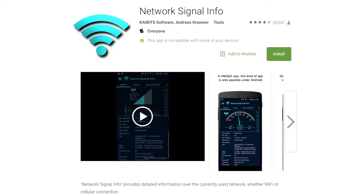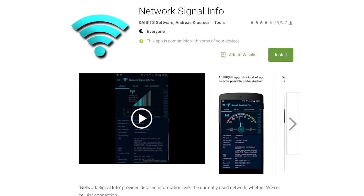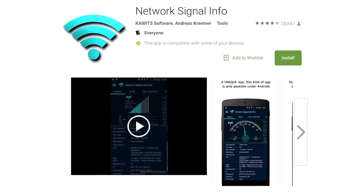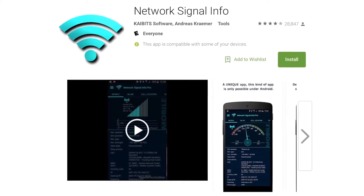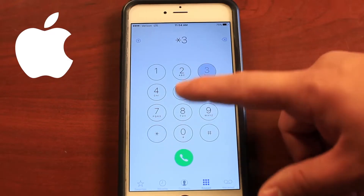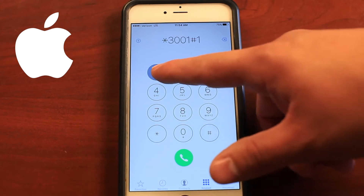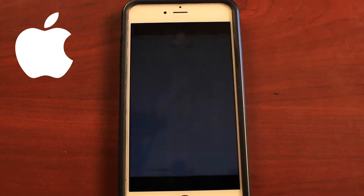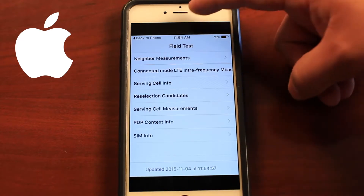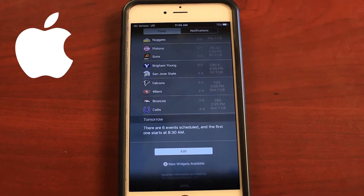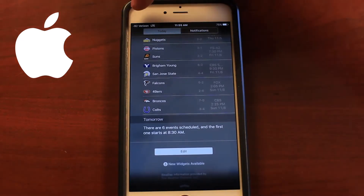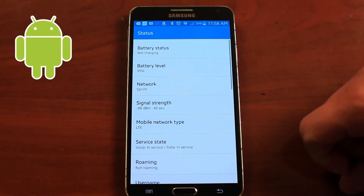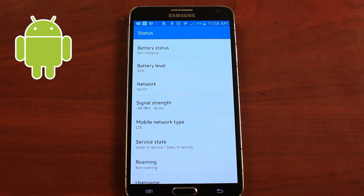If you do want to use your phone, you can download the Network Signal Info app for Android devices, or you can put your phone into test mode for iOS and Android devices. On an iOS device, dial *3001#12345#* and press call — it will log into test mode. You can swipe down from the top of your screen and you'll see a signal reading in dB where the bars used to be. Android devices have similar features, and you'll find this in the settings menu.